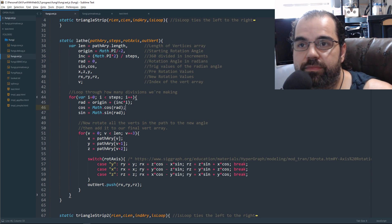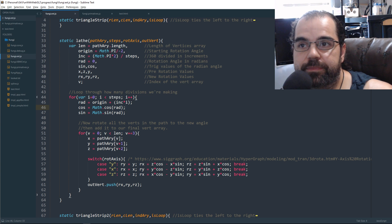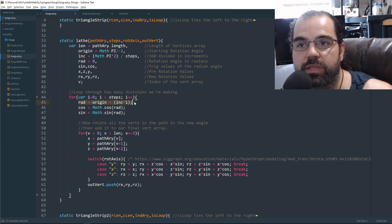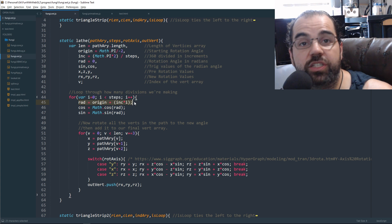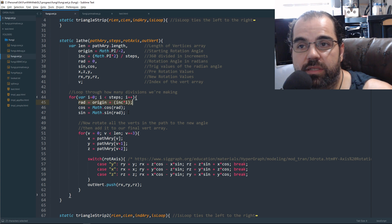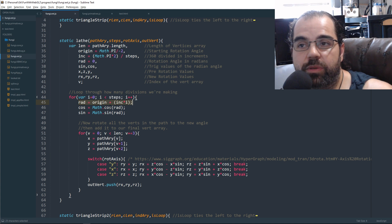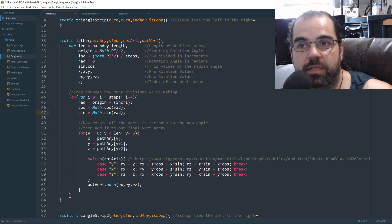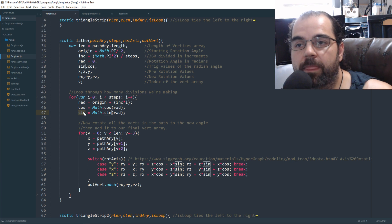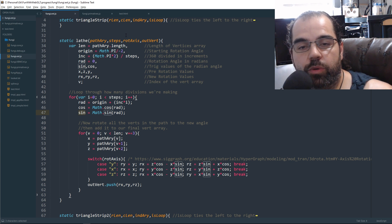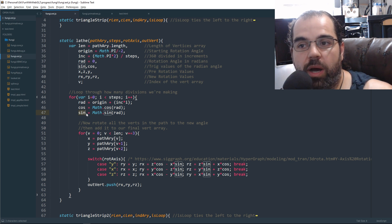So pi times 2 is 360 degrees in radians. And we just divide that by how many rows we want, because steps is basically how many rows we want to create. And everything else is just regular variables that we're using. So for every step, for every row, we're going to calculate its rotation angle.